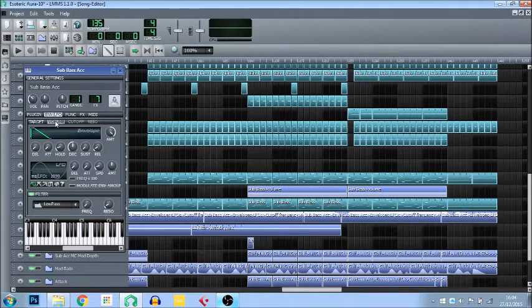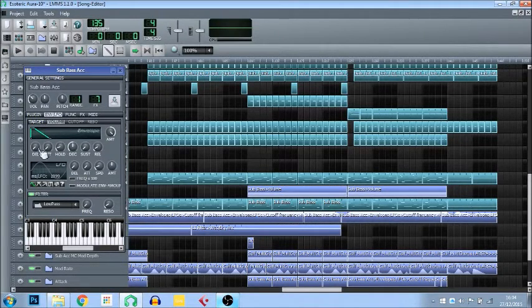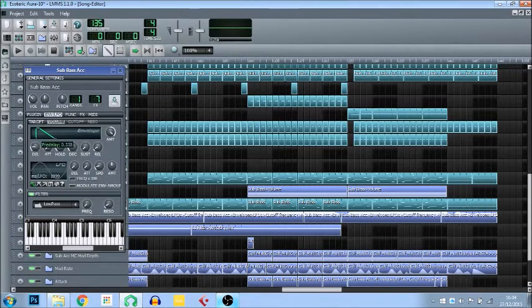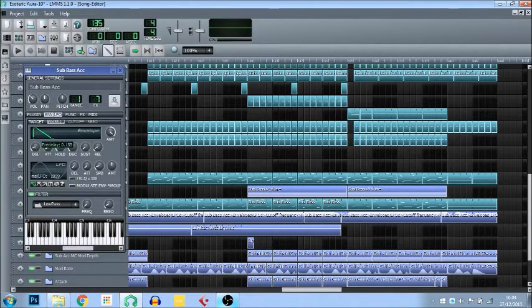I'm going to start off by talking about volume. Delay is the amount of time in between the note being sounded and the note actually producing sound in terms of volume. So if I were to increase the pre-delay, I press the note and there's a short amount of time before the note actually sounds. I don't find it very useful.